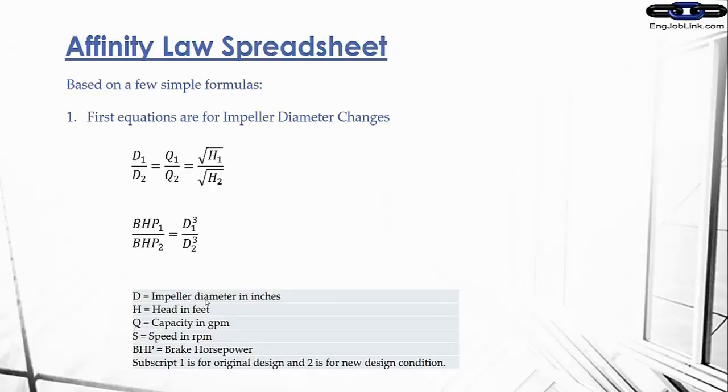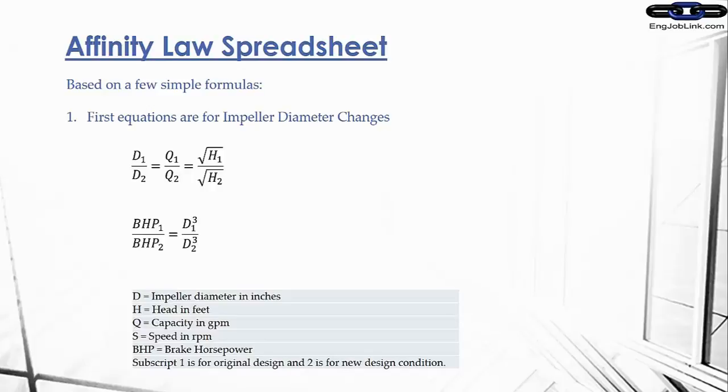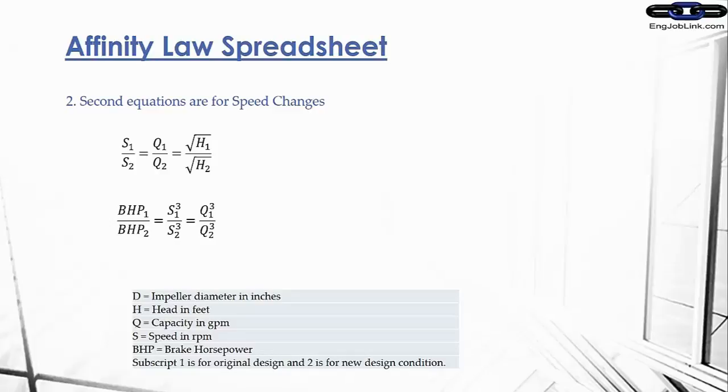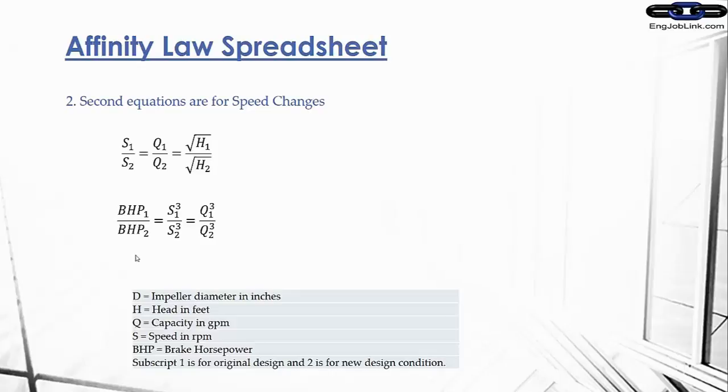In these equations, D stands for the impeller diameter, H is for head in feet, that's pressure, Q is capacity in gallons per minute, S is speed in RPM (revolutions per minute), BHP is brake horsepower, and you see subscripts 1 and 2. 1 is for the original design and 2 is for the new design condition. The second set of equations deal with speed. Speed is proportional to flow, same as before, and head is proportional to both of those to the square of both of those, and brake horsepower is proportional to the cube of speed and the cube of flow. So these are our basic formulas.